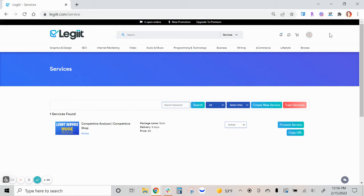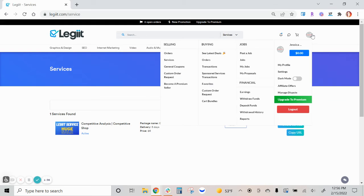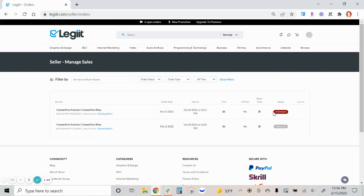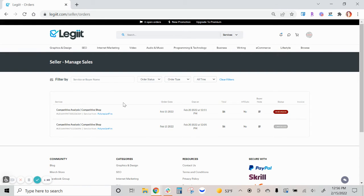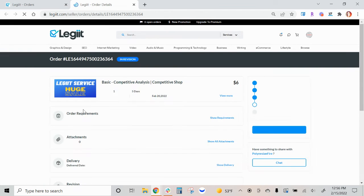If you're ready to deliver from a revision request, you will go to your selling orders and you will see the order that's in revision that the customer has requested of you. If you're ready to deliver, you will click on that order.